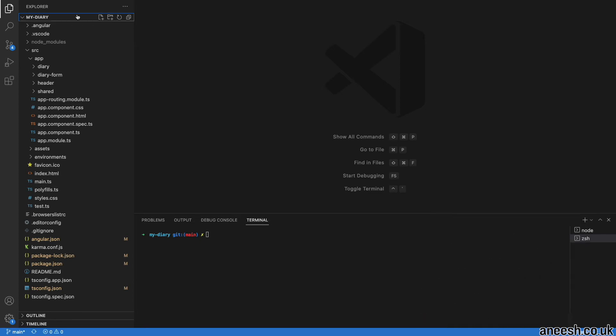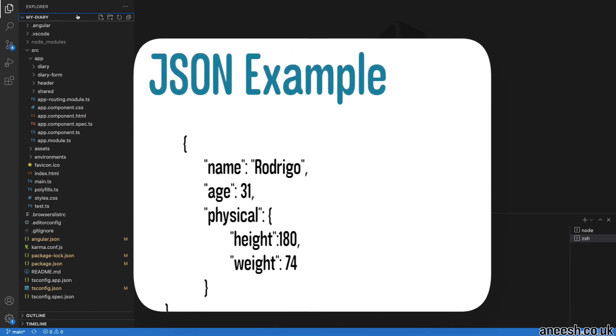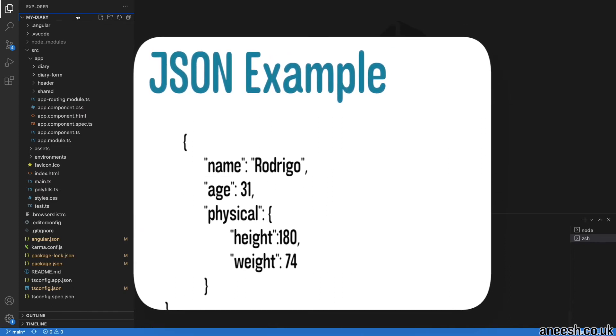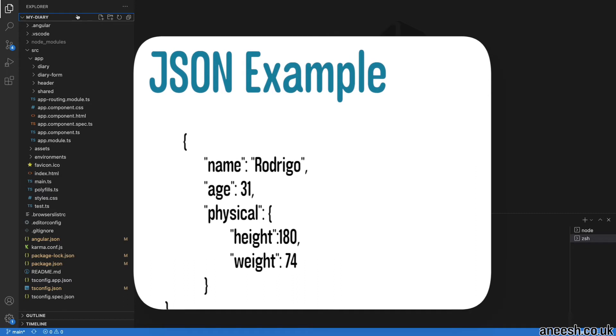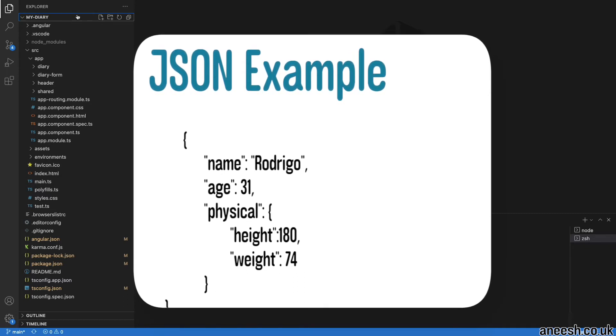This response can then be mapped to values and read by the single page application. For example, we have a person here with a name, age, and a height and weight.